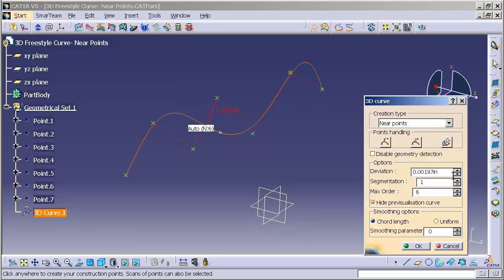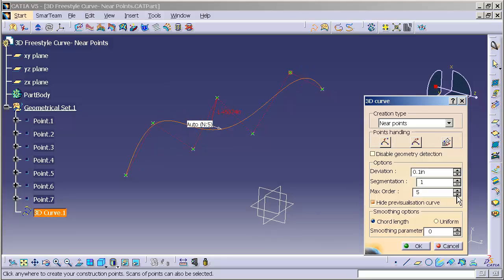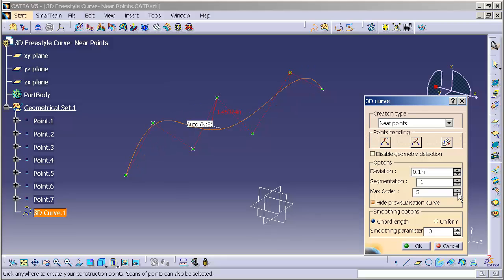Now I can also increase or decrease my deviation. So based off of these inputs, I can generate my curve.